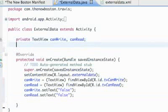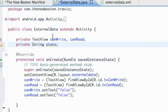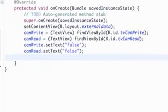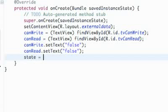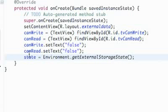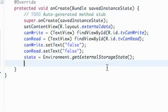We're going to set up a string variable called state, because we're going to return the state value of our external storage — like if we can access the SD card, read from it, write to it, or both. We'll set this state variable in our onCreate method to Environment.getExternalStorageState(), which is just going to return a string for us.